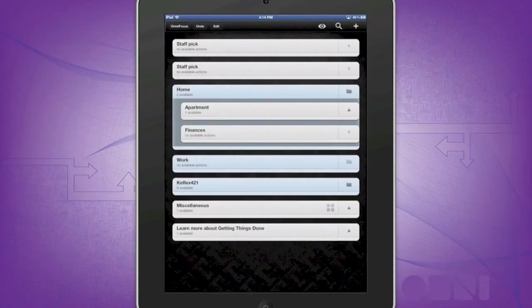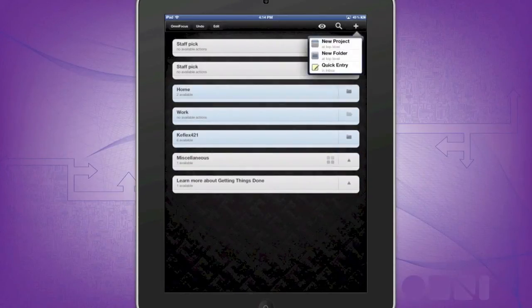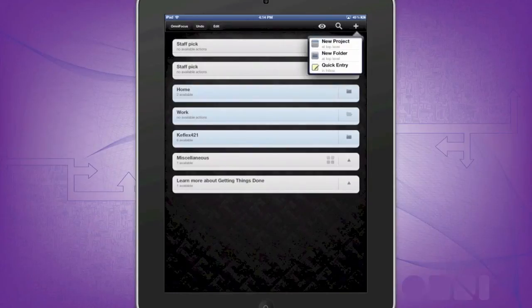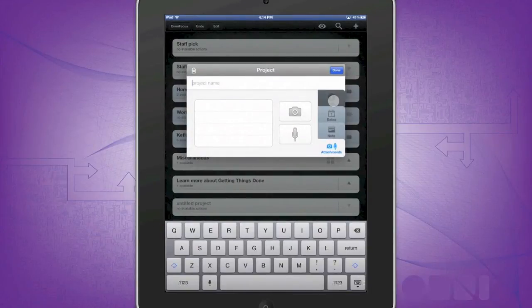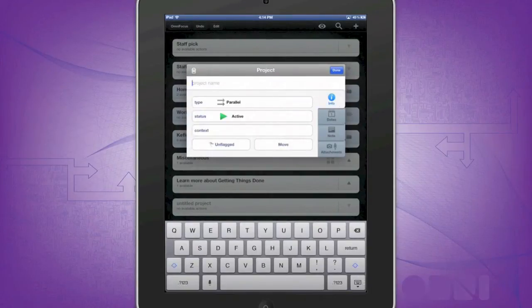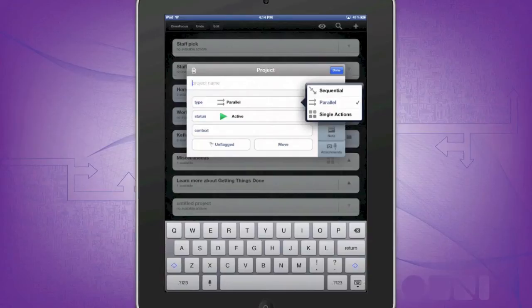When adding a new project, press the plus sign at the top and you can create a new project, folder, or quick entry. Once you create a new project, you can set it to sequential, meaning that all the actions must be completed in order. Parallel, meaning all actions can be completed at any time. And a single action list consists of unrelated single items.